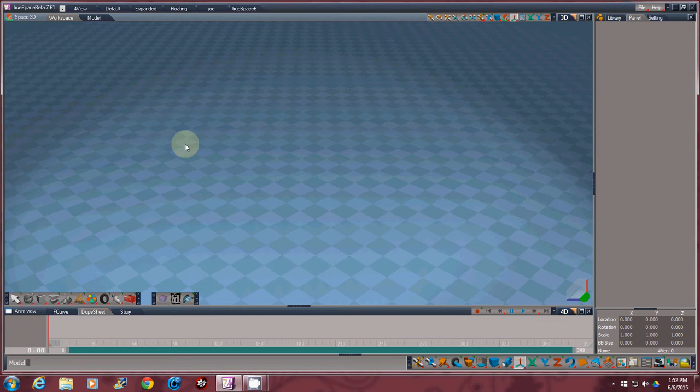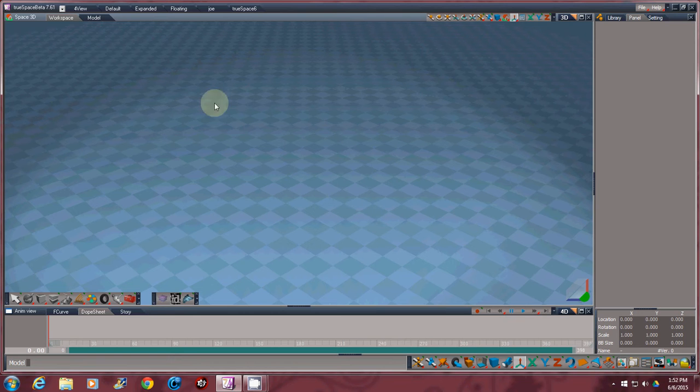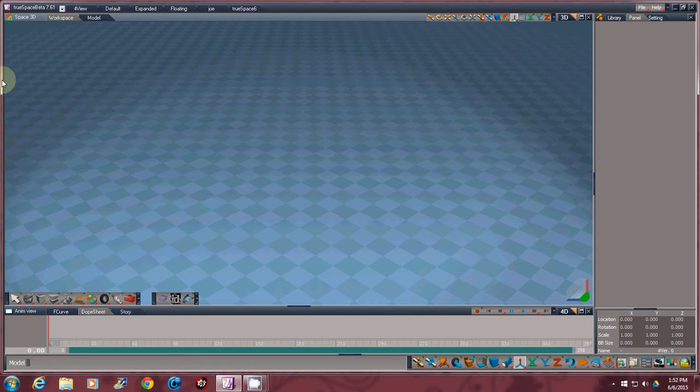I call it the full version because it comes with the legacy TrueSpace 6.6 mode, which is basically what it is. It's just a gigantic plug-in and I'll give you a little show. When you first start off, you're in TrueSpace 7.6 and you can do a bunch of modeling.